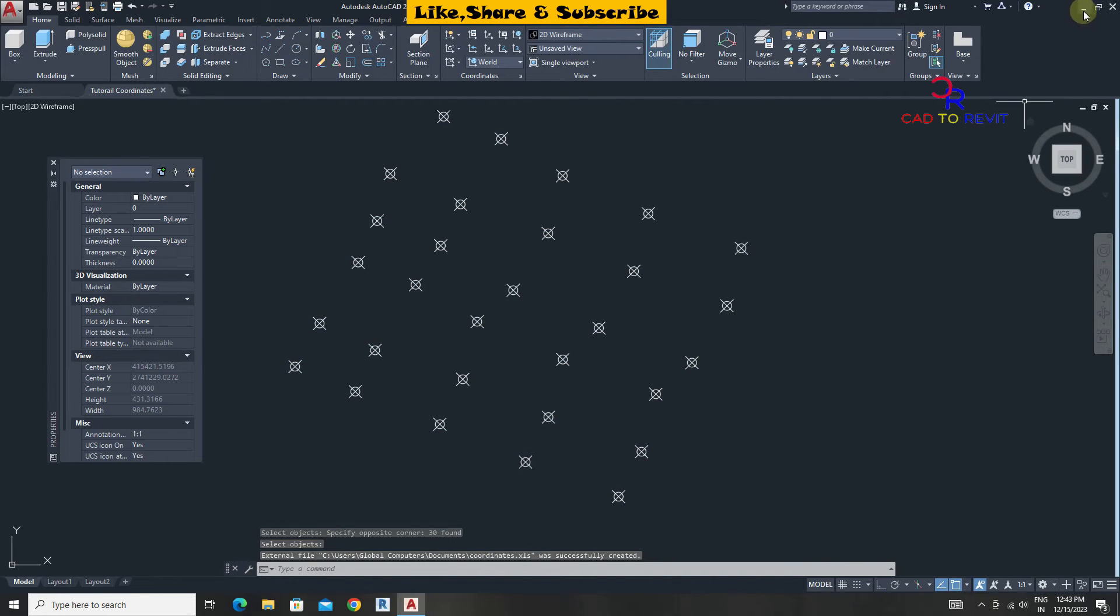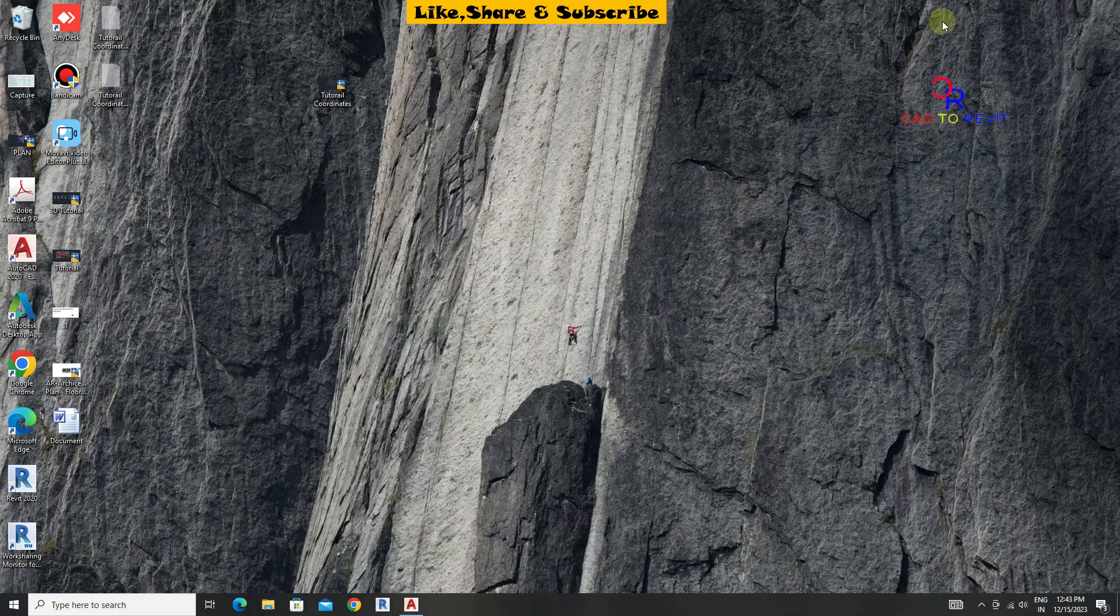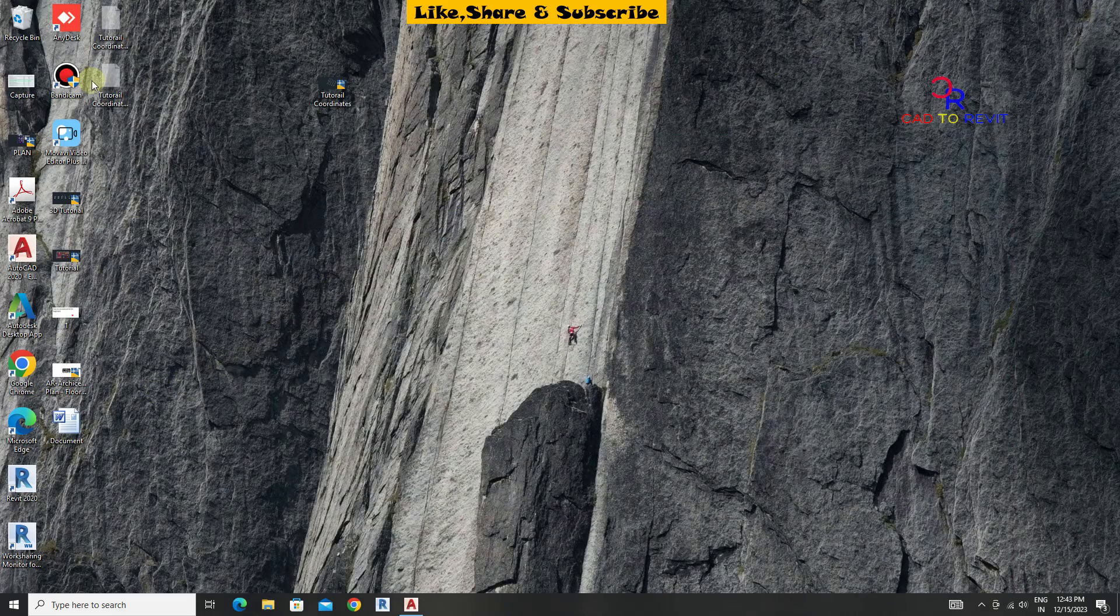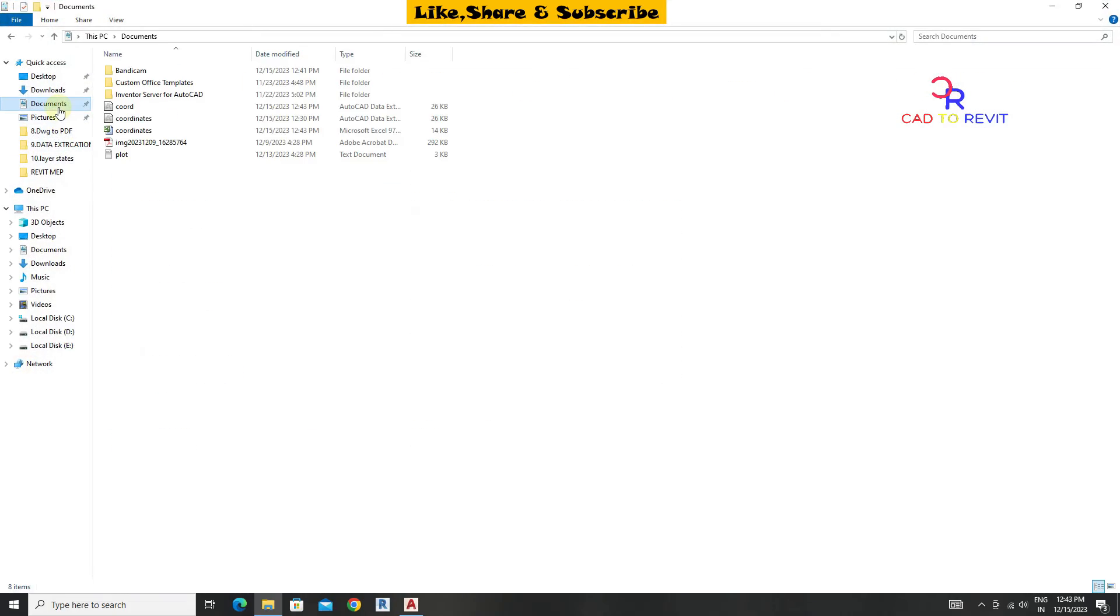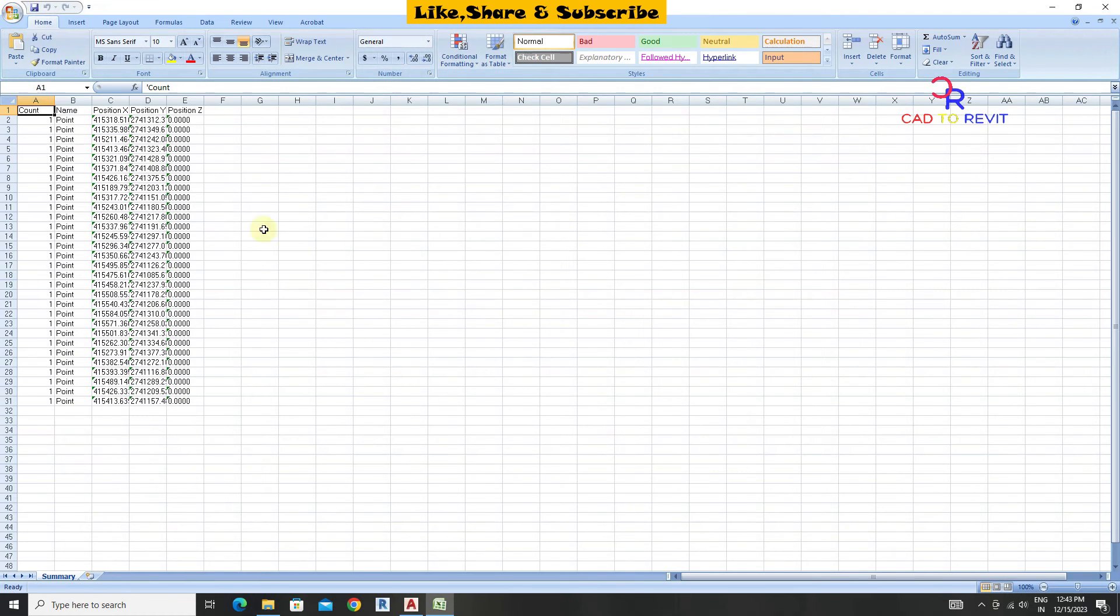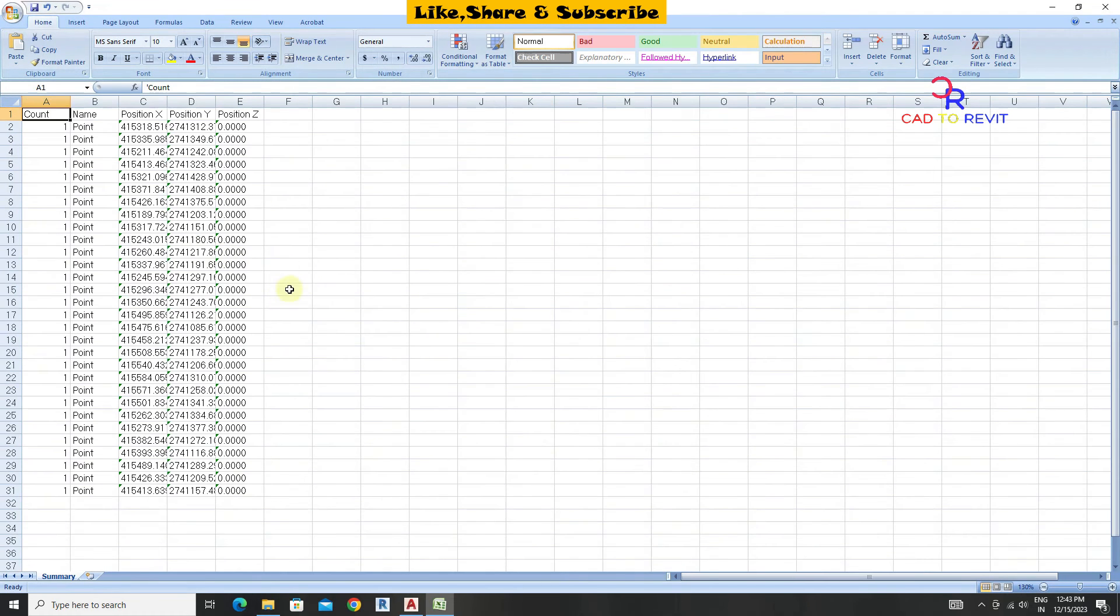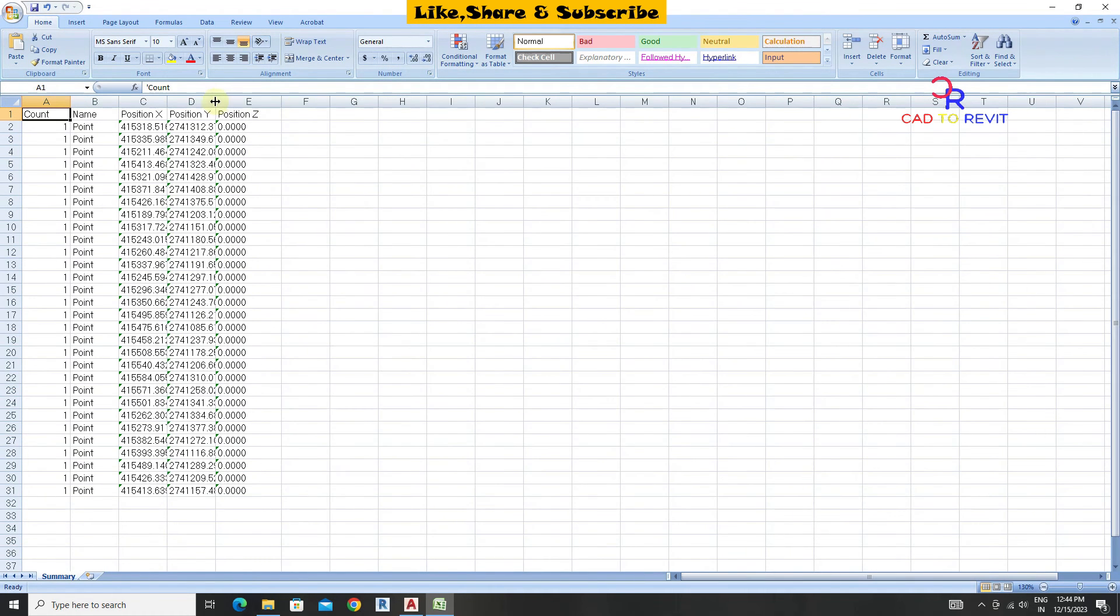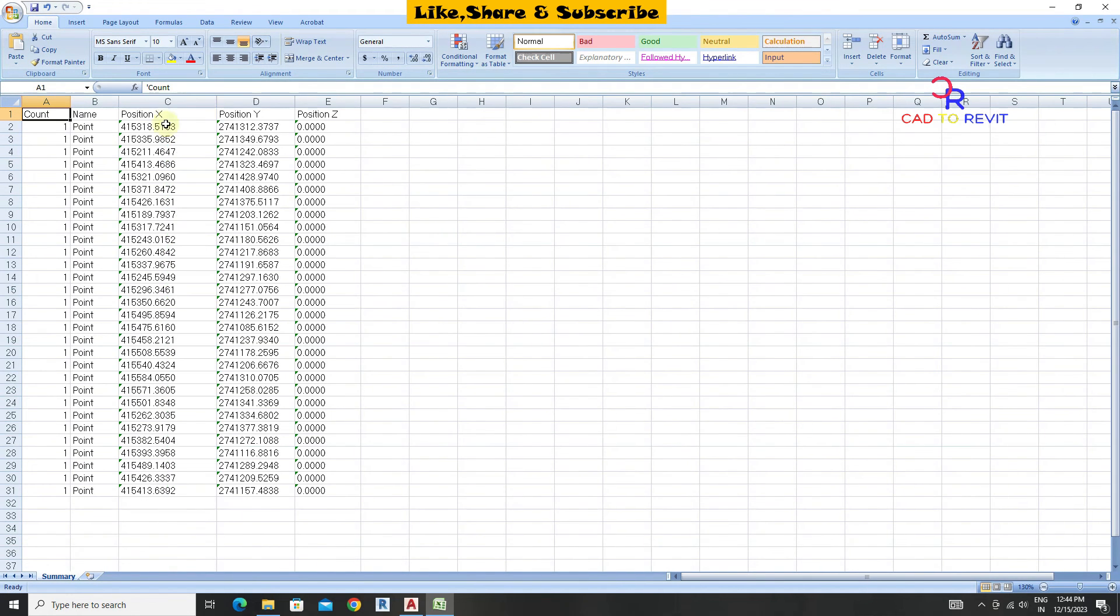Now open Excel file. We can see all the easting and northing of coordinates are exported.